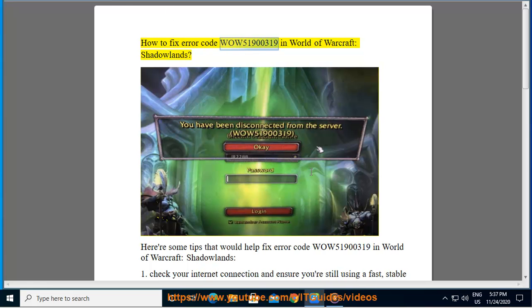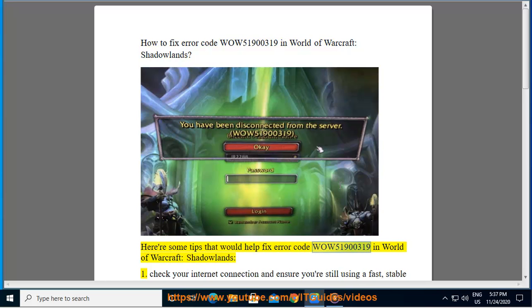How to Fix Error Code WOW51900319 in World of Warcraft Shadowlands. Here are some tips that would help fix error code WOW51900319 in World of Warcraft Shadowlands.